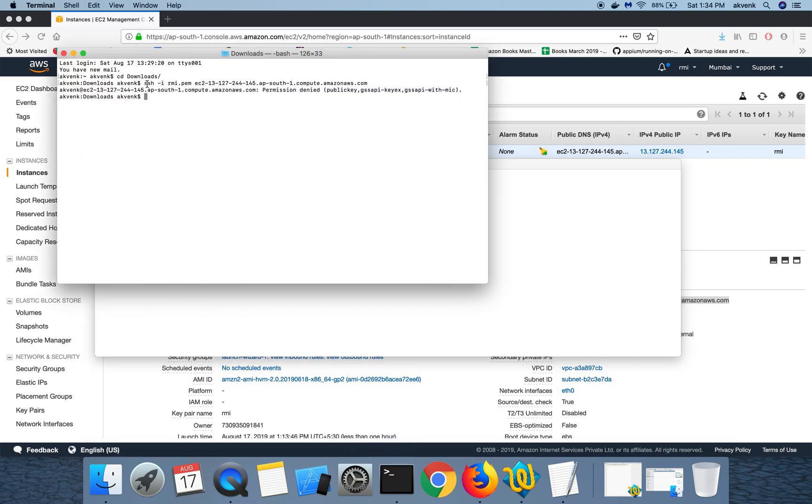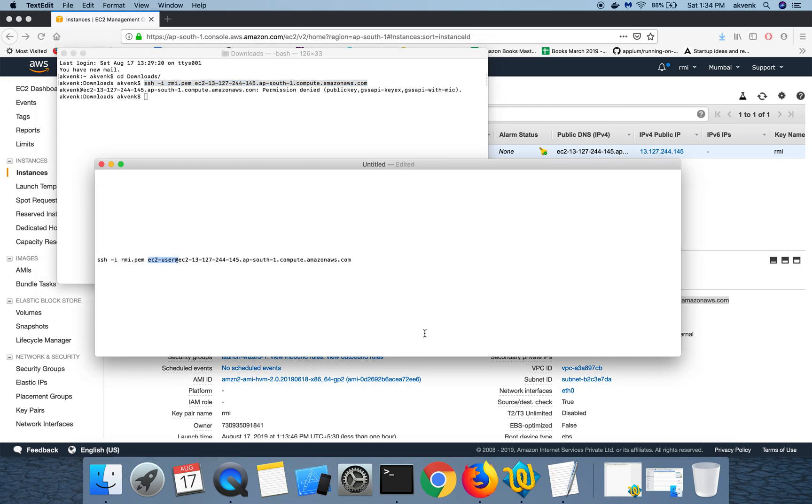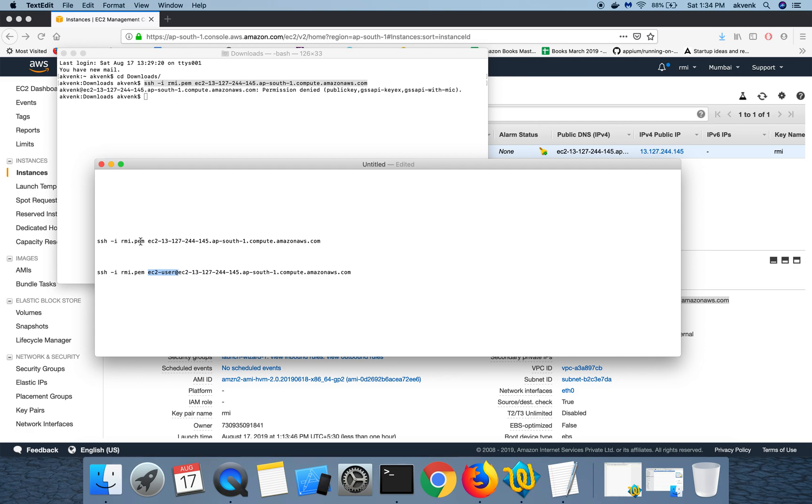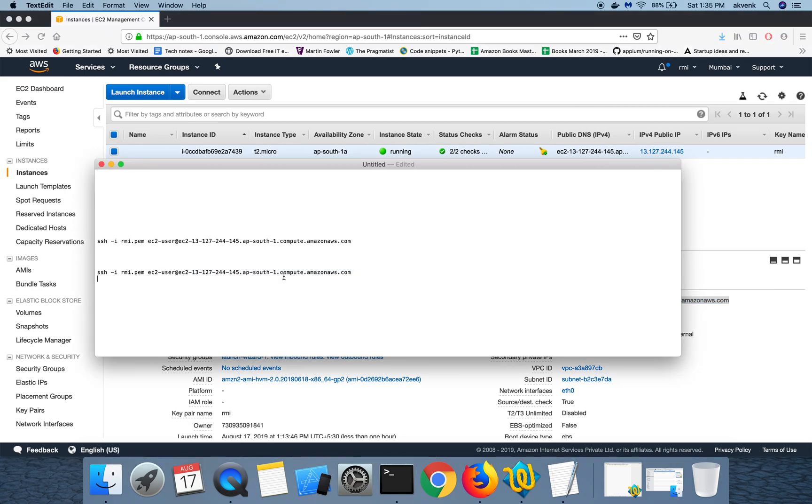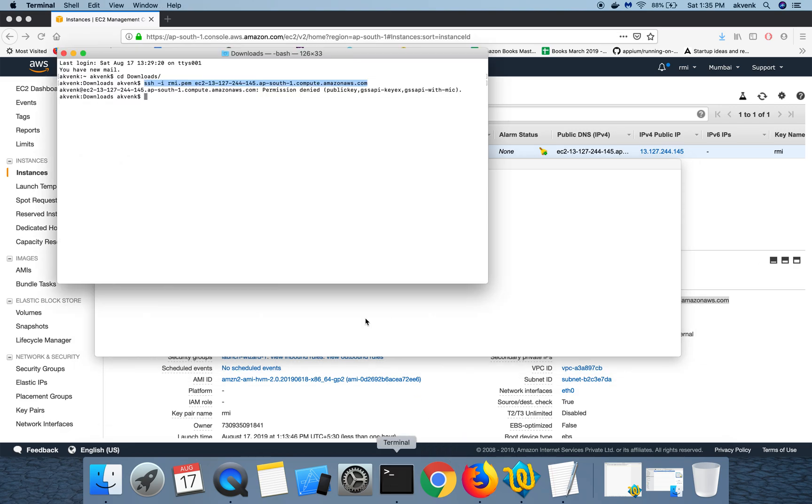So I can show you the previous command which I had, which is this. So what we have to do is we have to append, include this EC2-user at before the actual public DNS. So let me copy this new command.